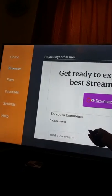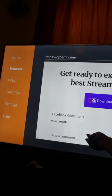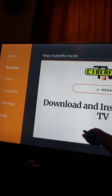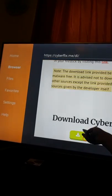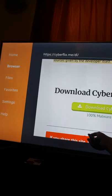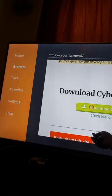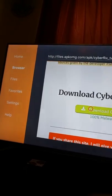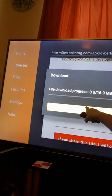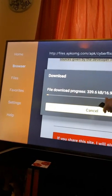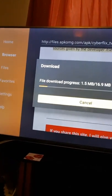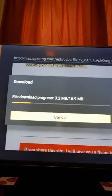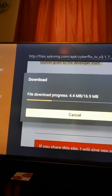Then click on Download APK and scroll down a bit further after that. Then click on Download Cyberflix TV. As soon as you click on that, a file download progress bar will appear — it only takes a little while to download, which is fantastic, so just wait for that to load.